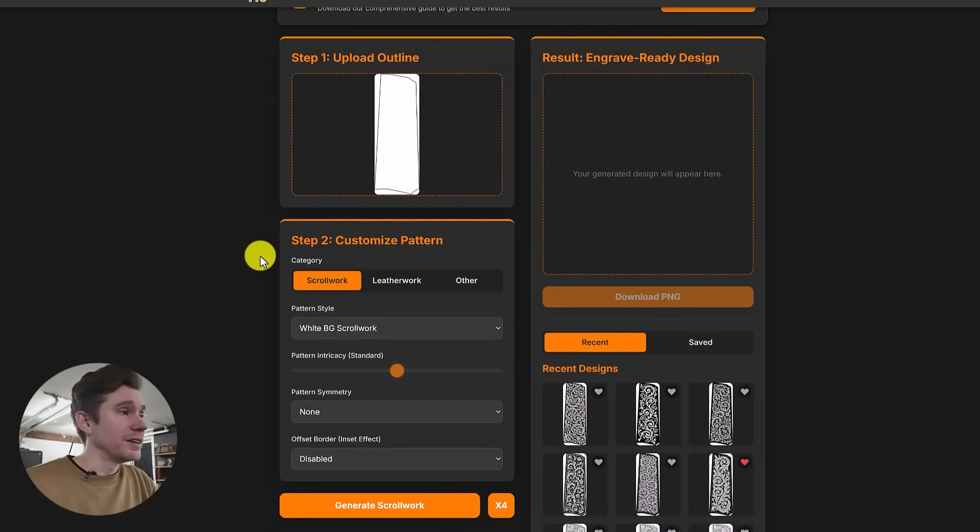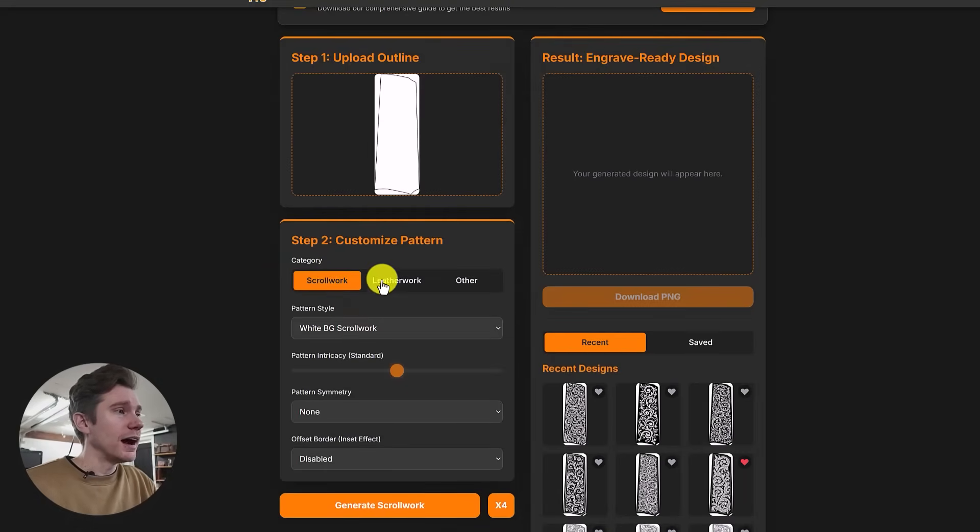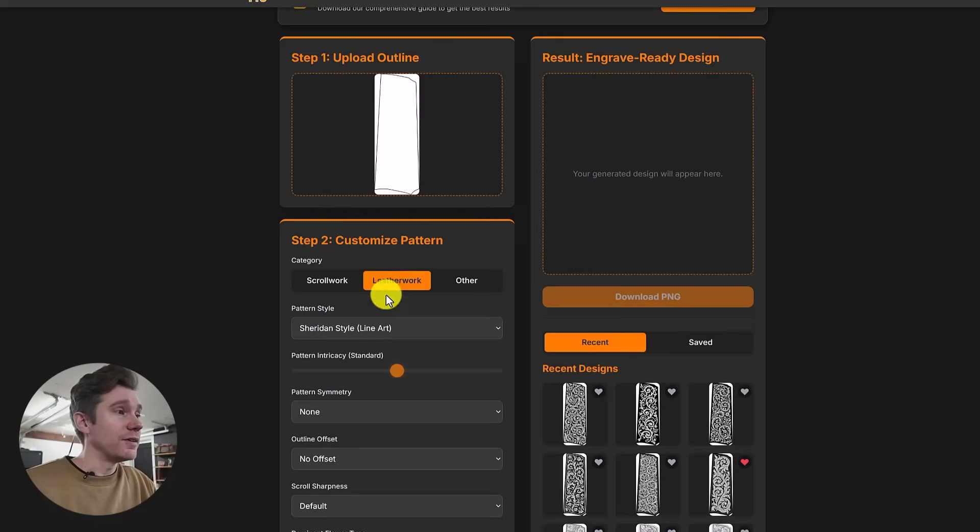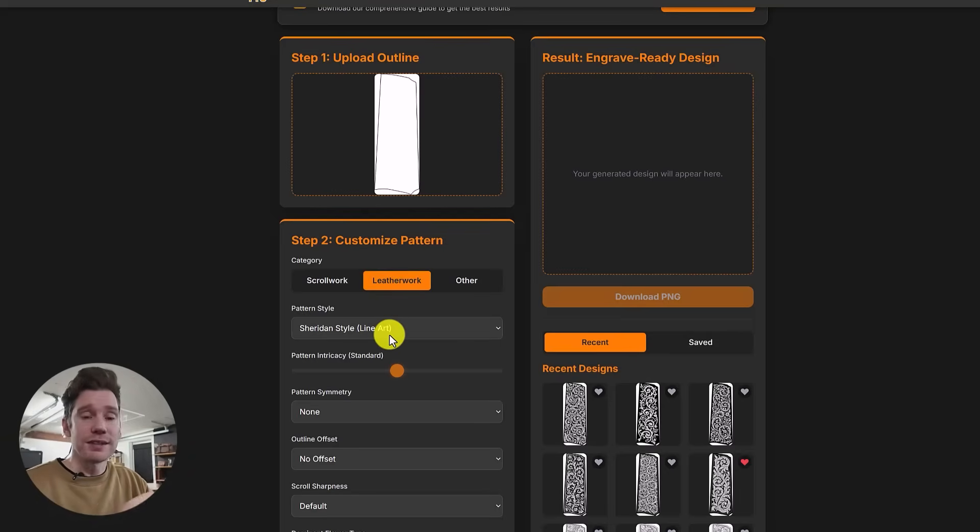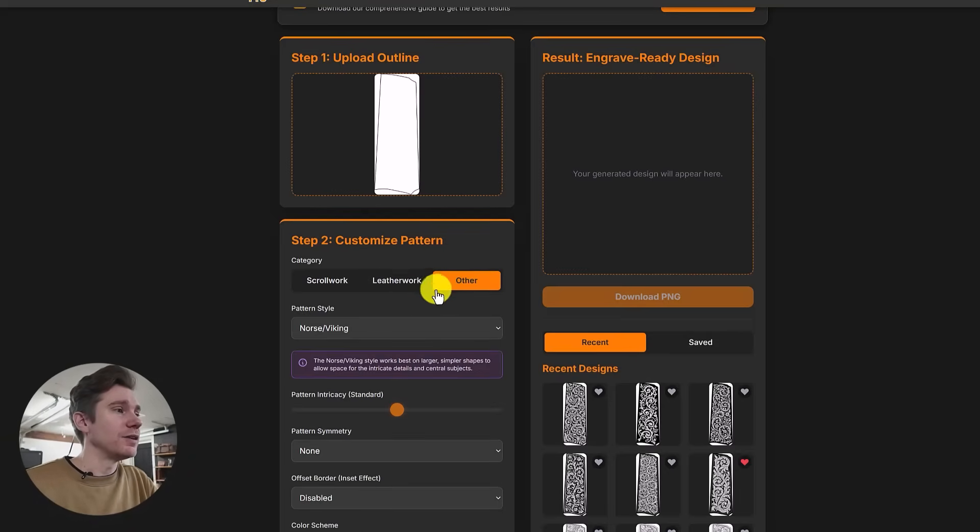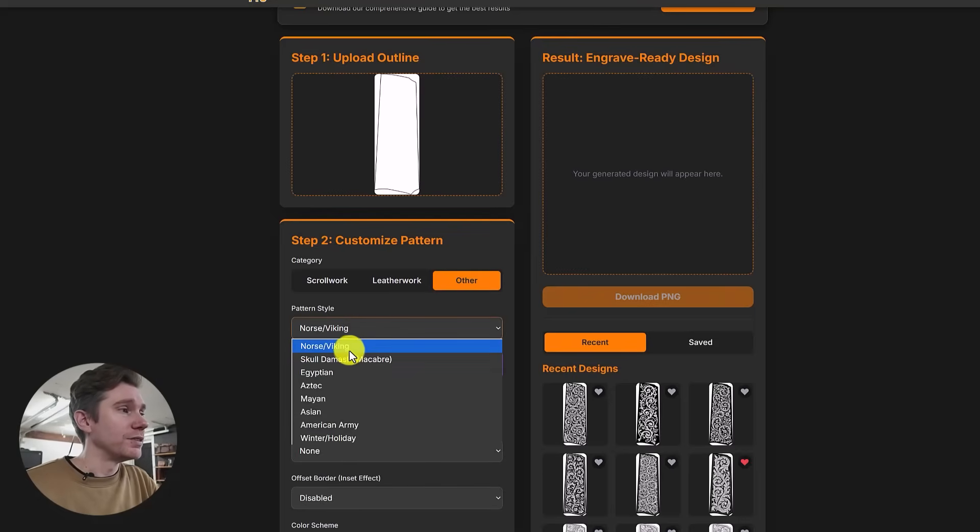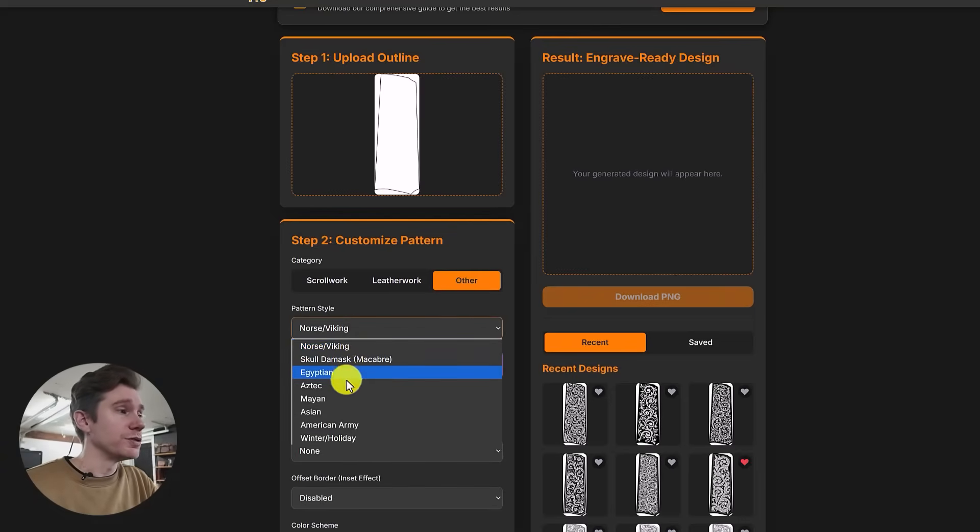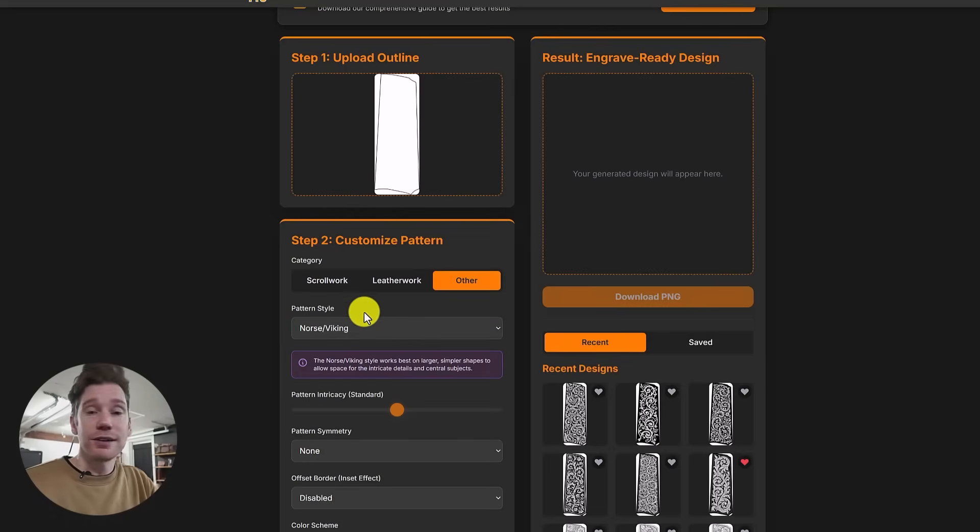Step two, this is where you generate the artwork. You have a couple different categories: your standard scroll work category, a leatherwork category which will do more tooling designs, which are really cool. And then you have this other section. I haven't played too much in this one yet, but you have a bunch of different themes here: Norse, Viking, Egyptian, Aztec, Mayan, American army, et cetera.